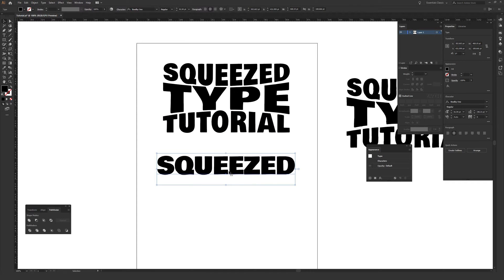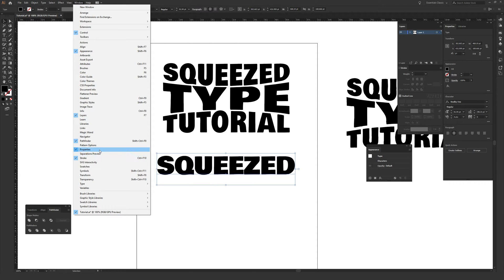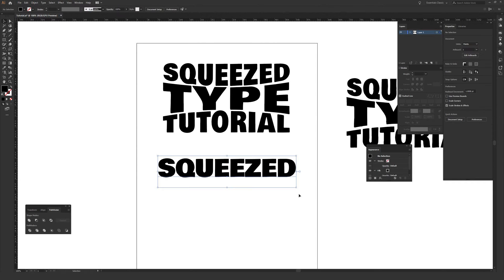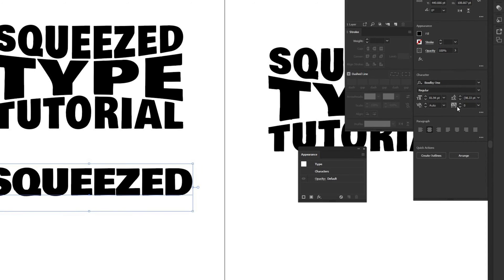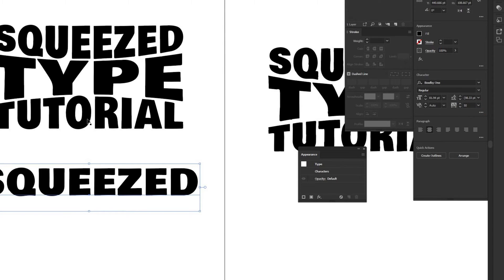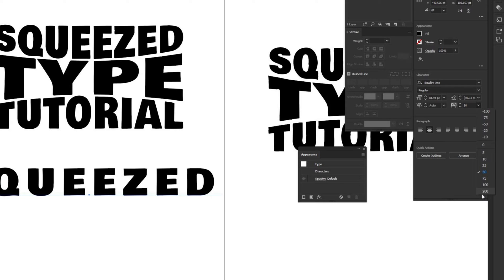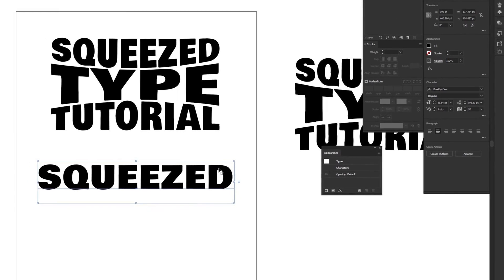Make sure you're doing that. Also, I have the properties window open — you're going to want that open as you do this. To open the properties window, if you don't see it, just go to Window and then about three quarters of the way down there's Properties. If it doesn't have a checkmark, it means it's not open, so just click it. You're going to want to select your type and, at least if you're using Bowlby One, there's a tracking option inside Properties. I pushed this out a little bit — I entered 50 as a rough number to give a little more space between each of the letters. The bigger the number, the more spaced out it is, so it's totally up to you.